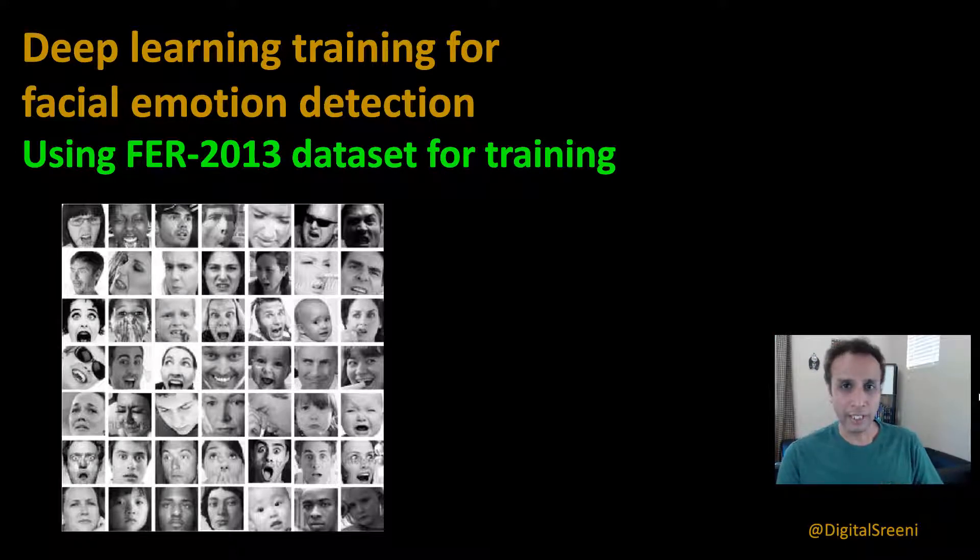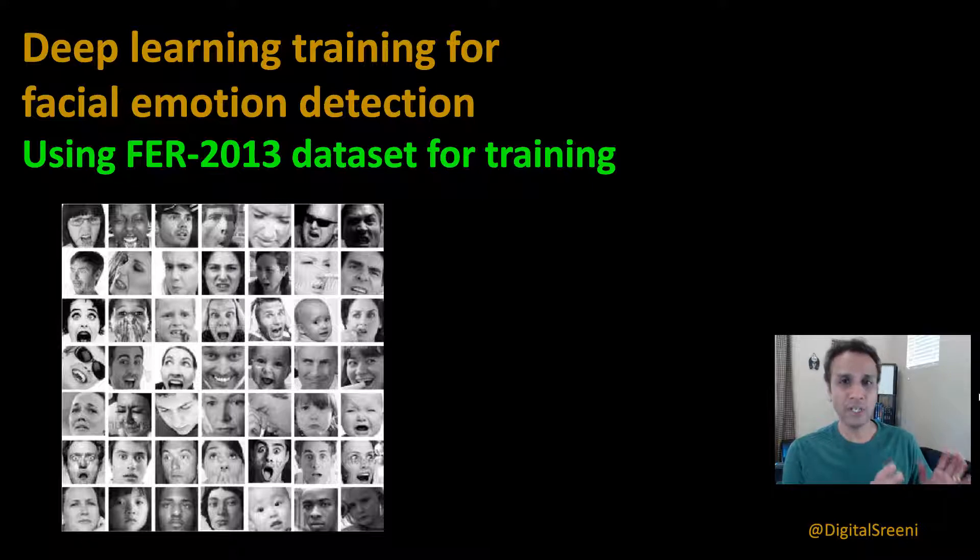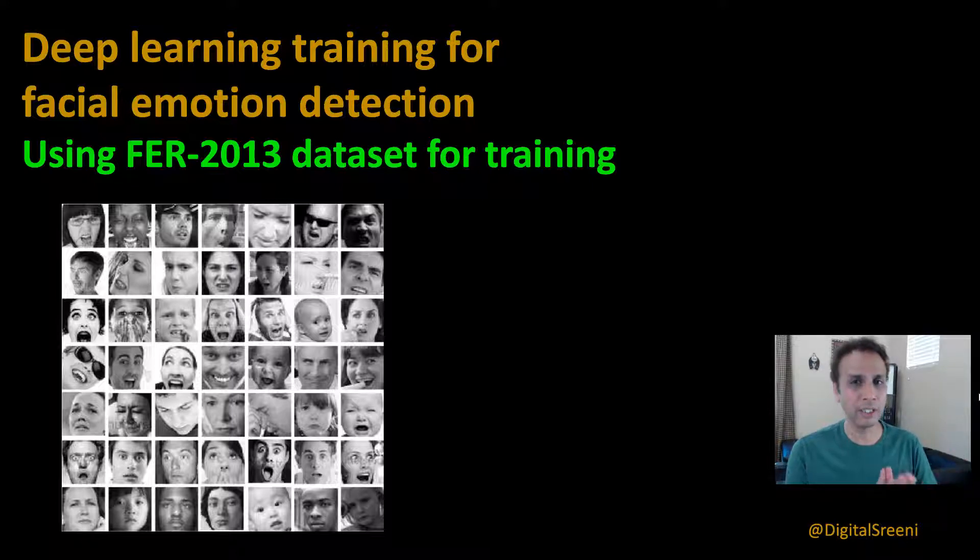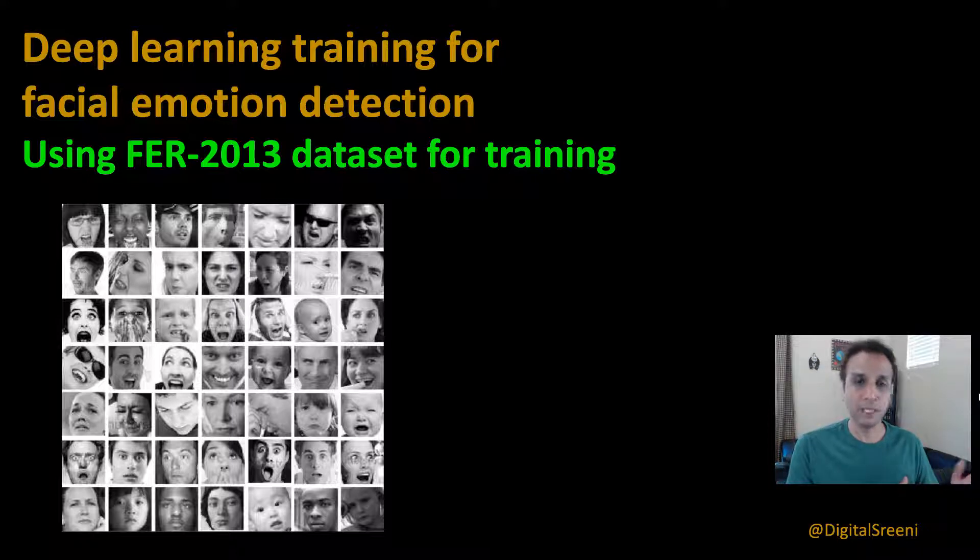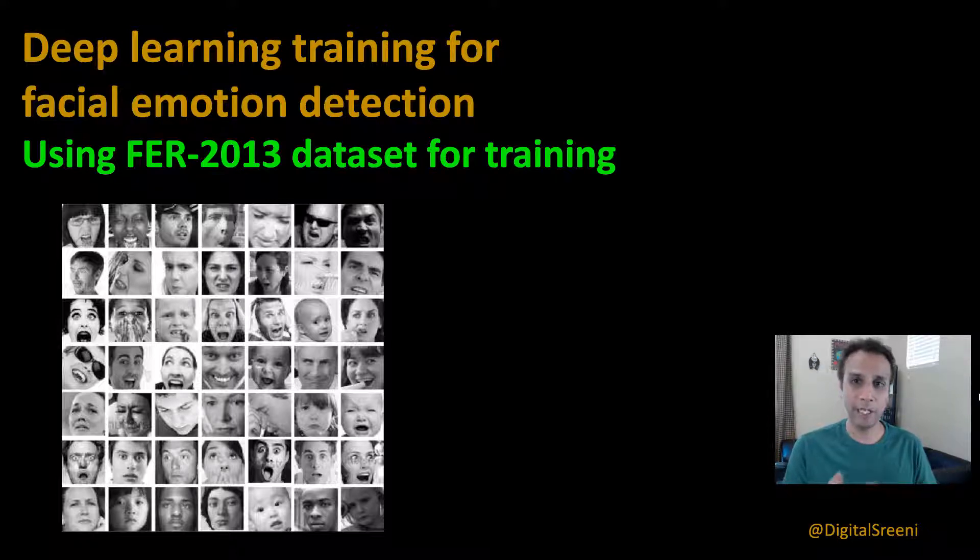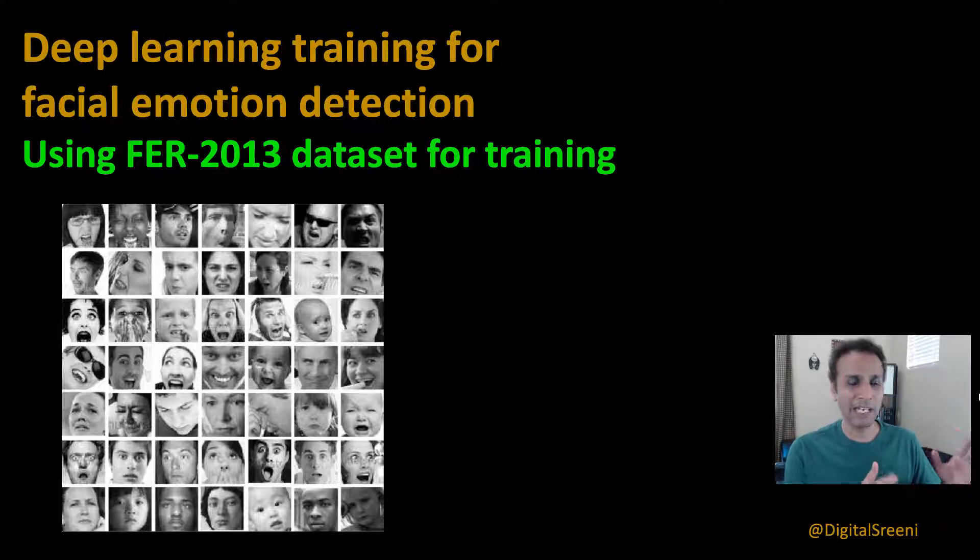Now let's jump into today's topic which is deep learning training for facial emotion detection. This is going to be a straightforward tutorial especially if you have watched my previous videos and if you are already familiar with deep learning training for classifications.